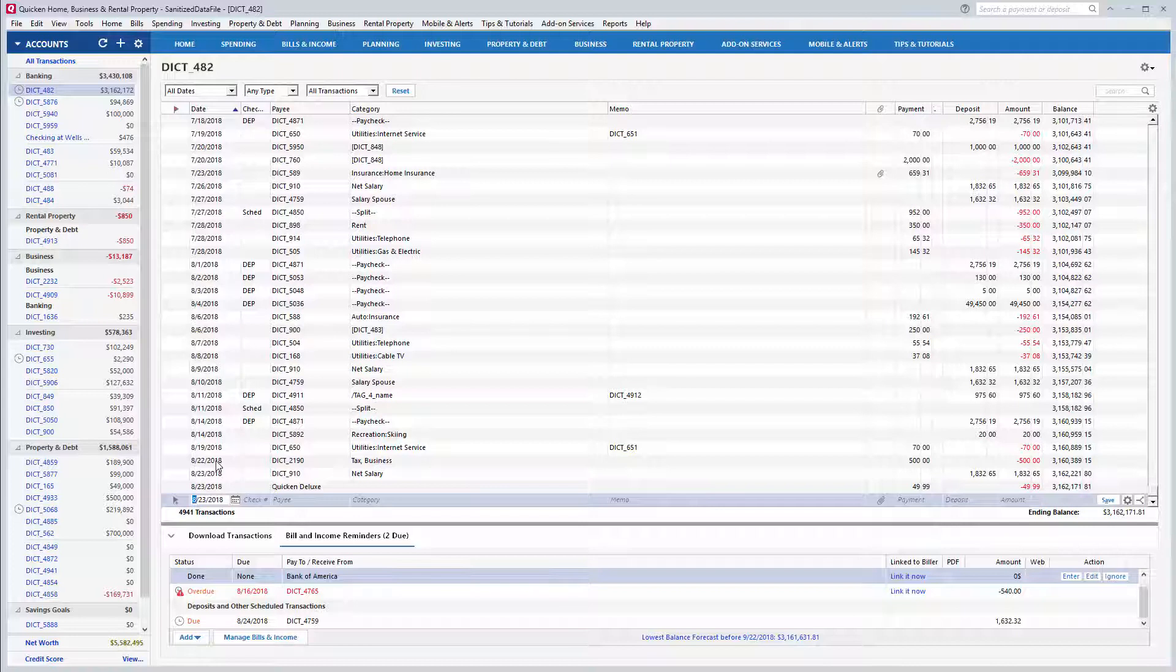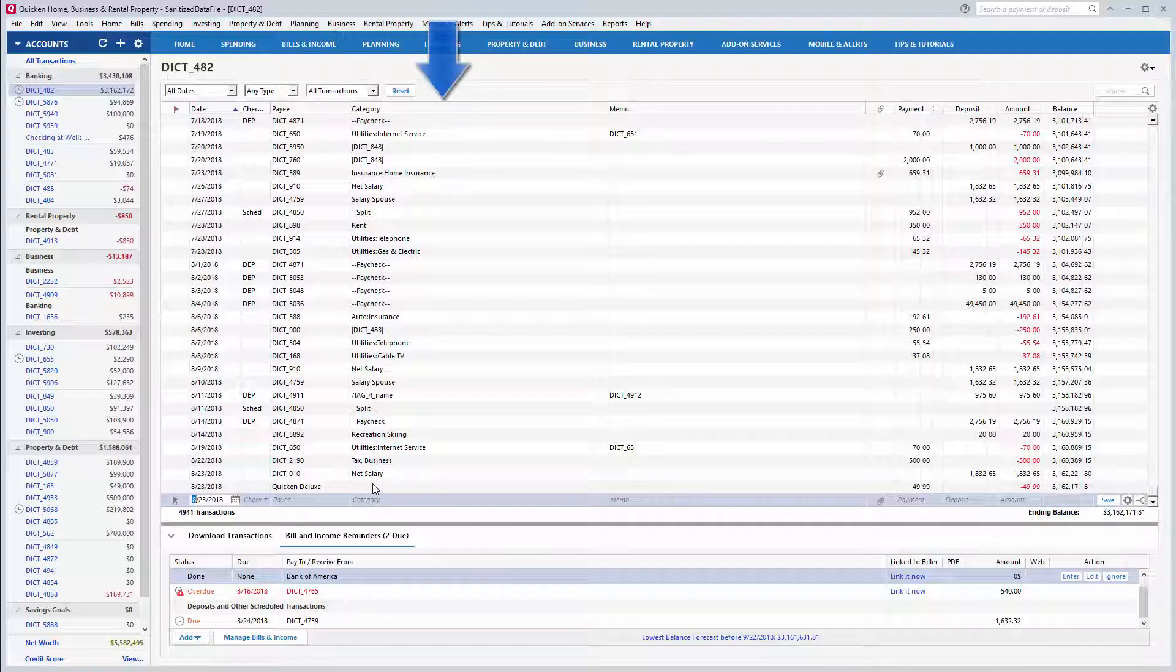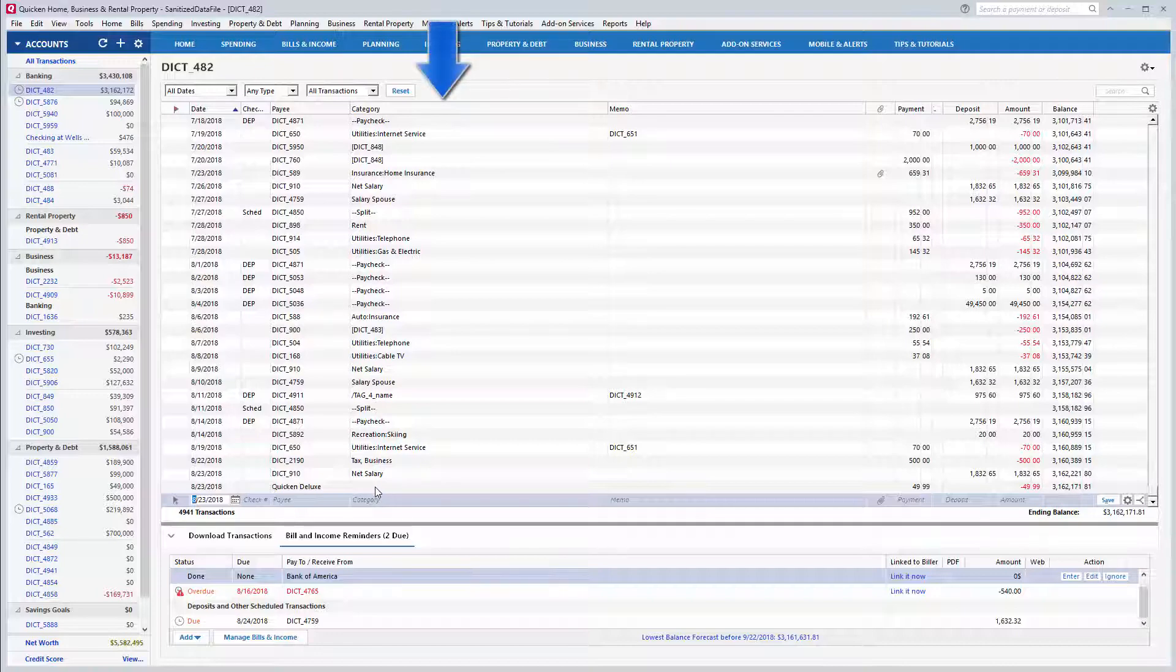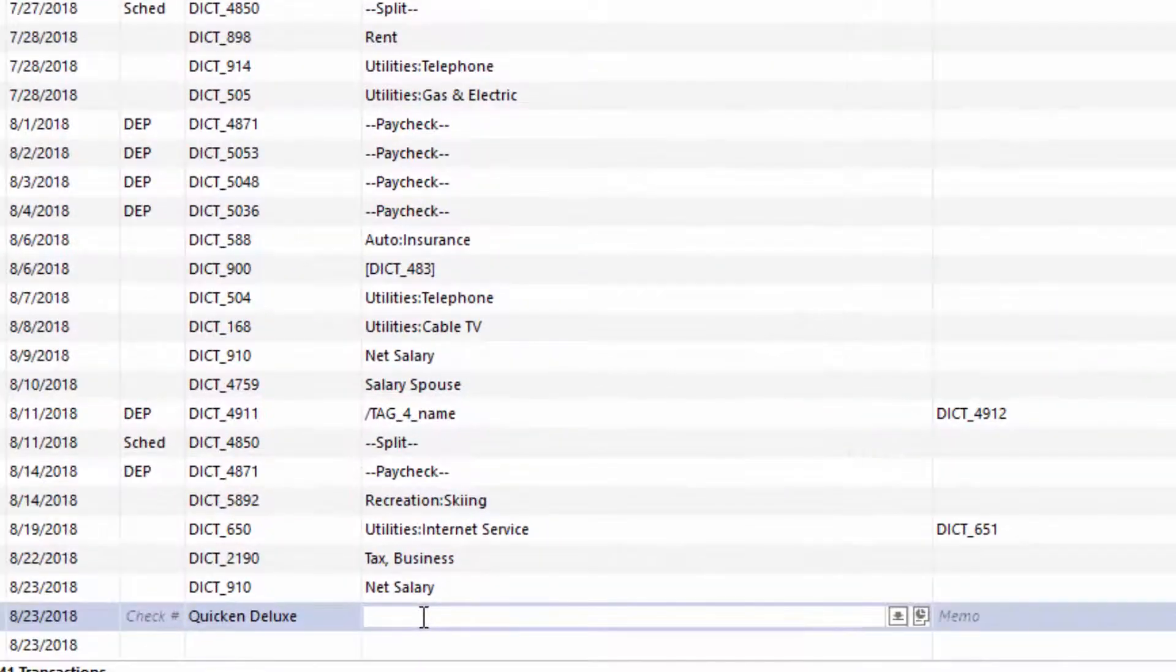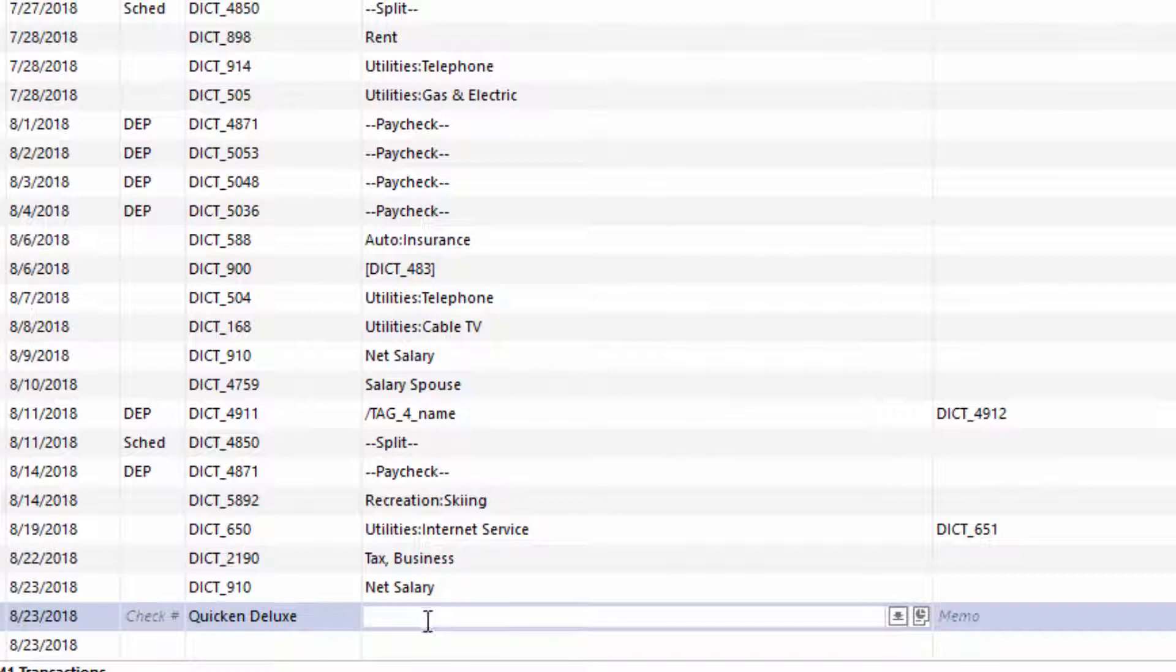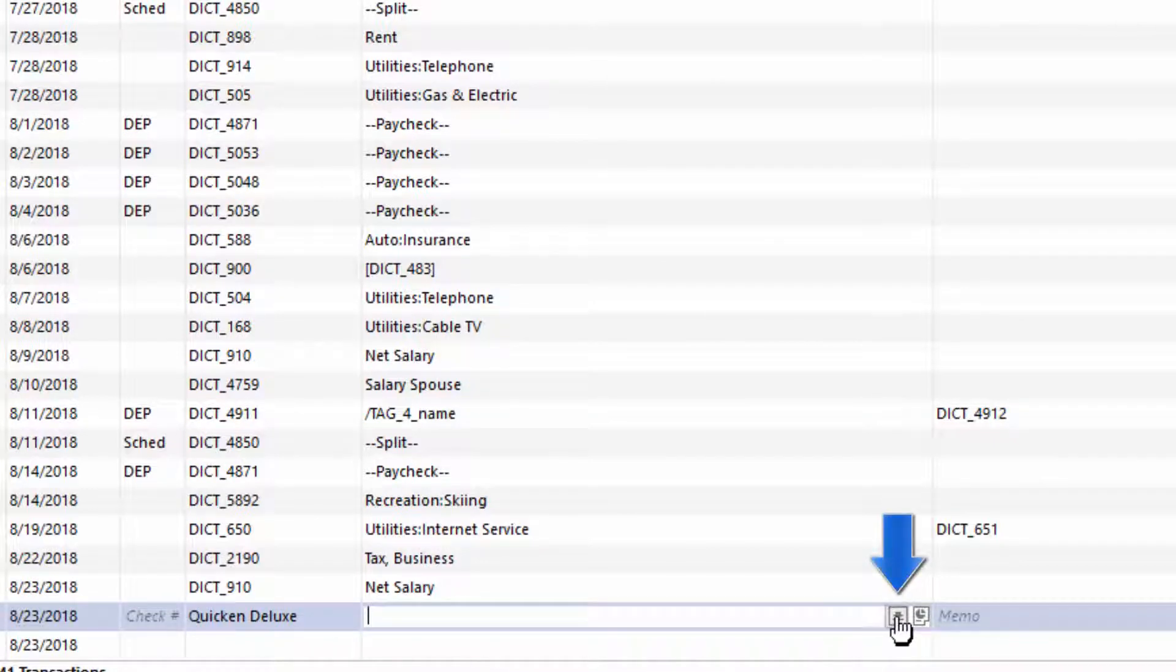In this case, I'm adding a category to an existing transaction. Under the category column, simply click on the category field for the transaction you're trying to categorize to enable the field. Now this button will expand a full list of your categories.